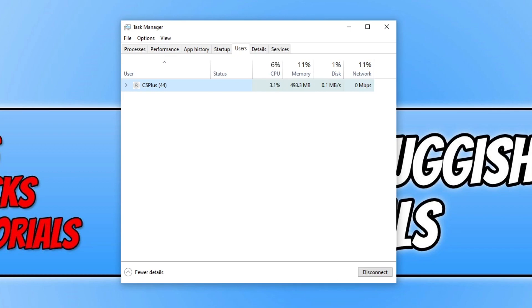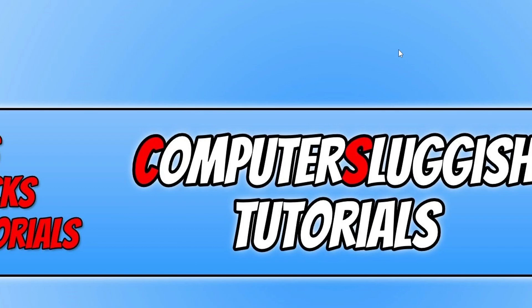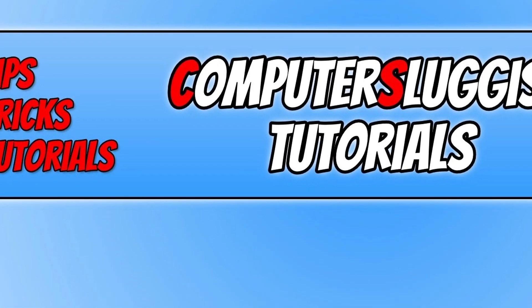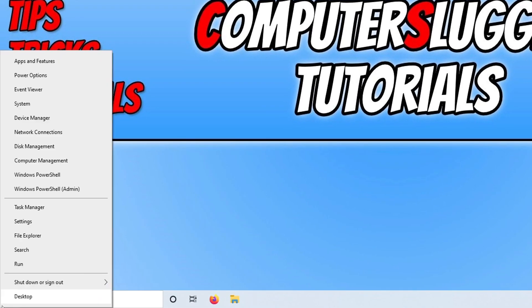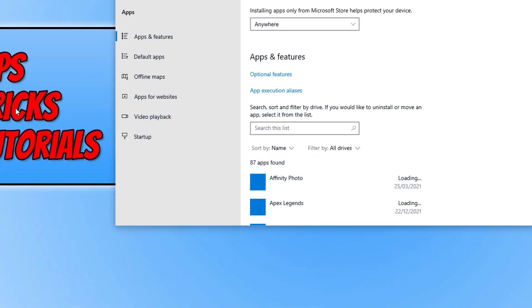If you did have to sign out a user, go ahead and launch the Microsoft Store again and see if that helped resolve the issue. If it didn't, then the next thing you need to do is right-click on the start menu icon and then click on Apps and Features.